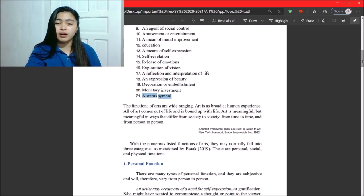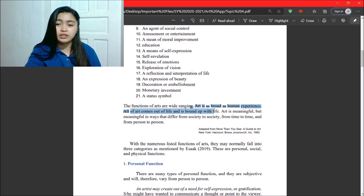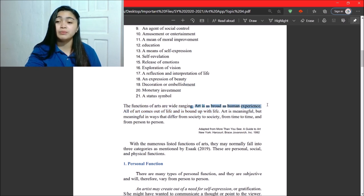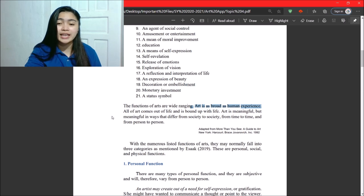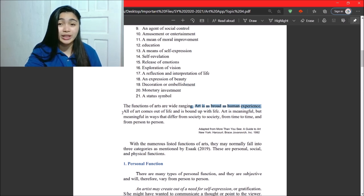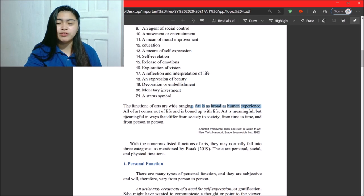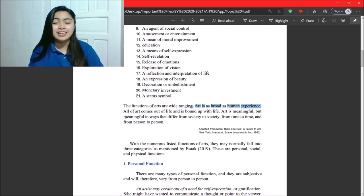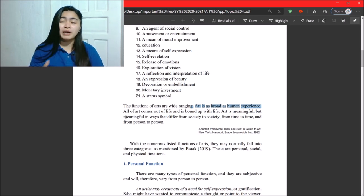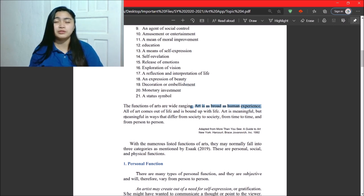Okay, so the functions of arts are wide-ranging. Art is as broad as human experience. So, all of art comes out of life and is bound up with life. Art is meaningful but meaningful in ways that differ from society to society, from time to time, and from person to person.